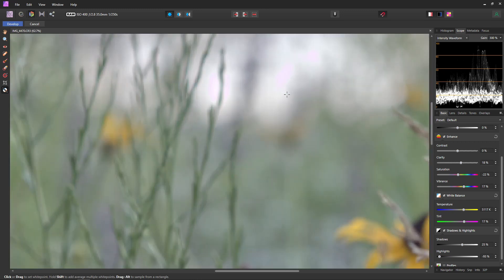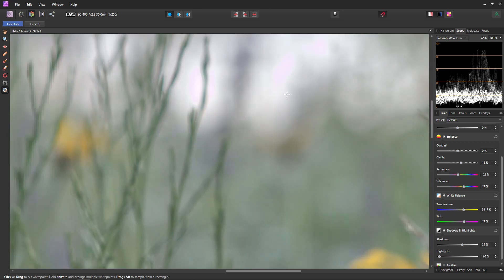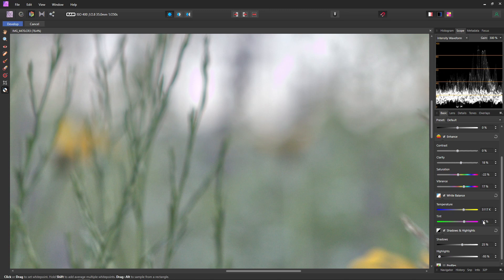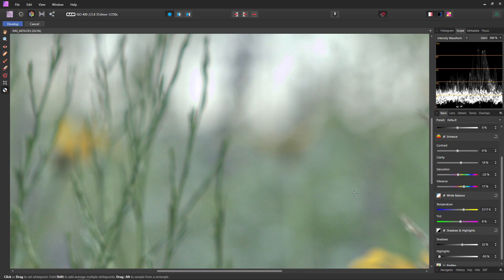One thing though if you look closely into these highlights, you can see Affinity Photo added a little bit more magenta than I would like. So I'm just going to dial this tint slider back a little bit until we get basically a pure white. And I think something right around there is about as close as we're going to get.